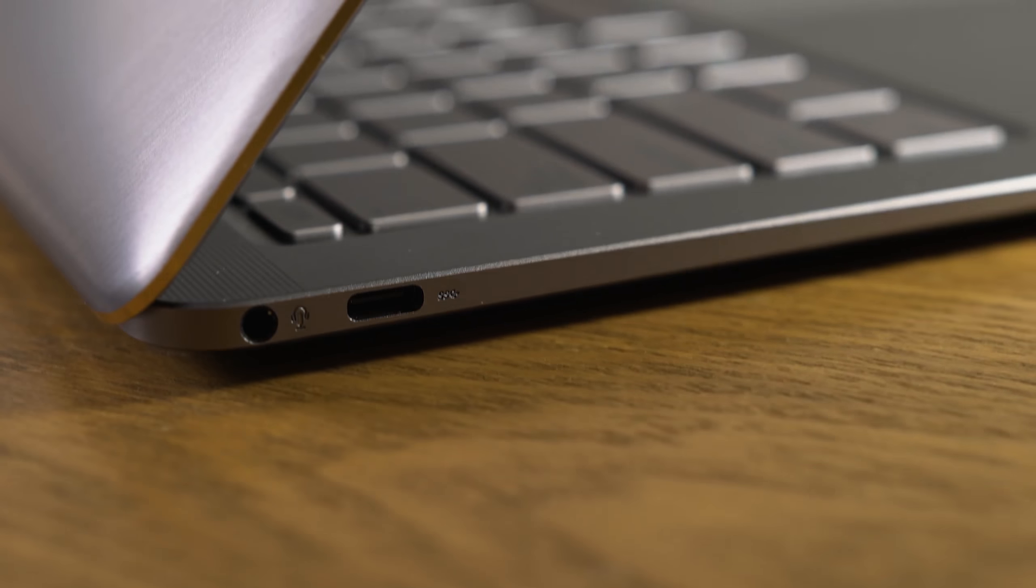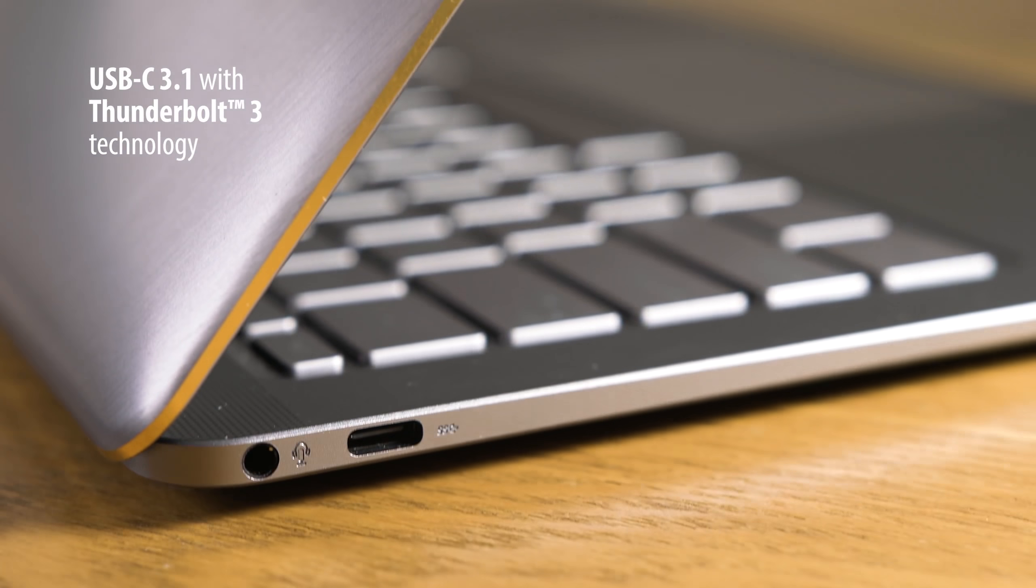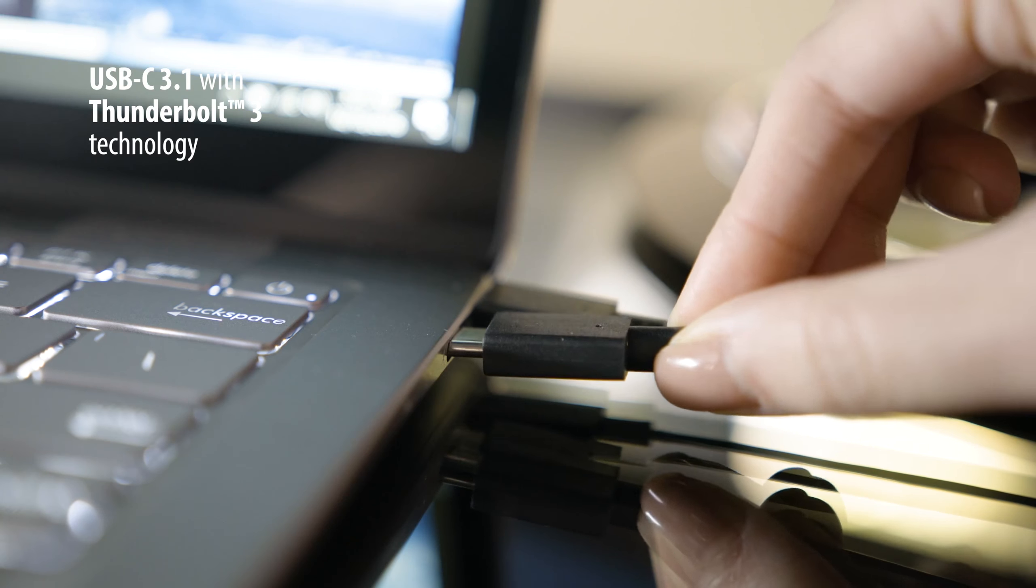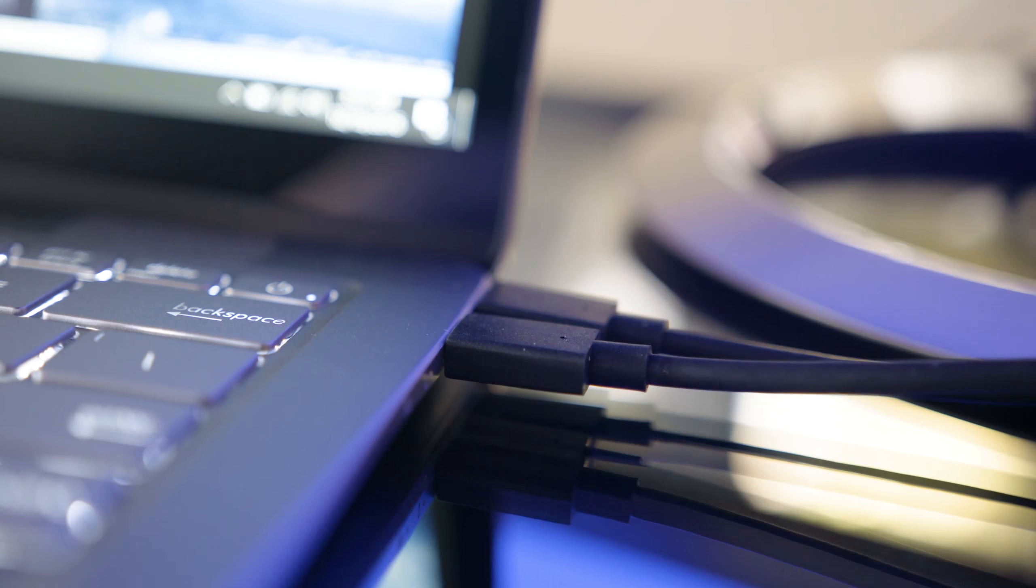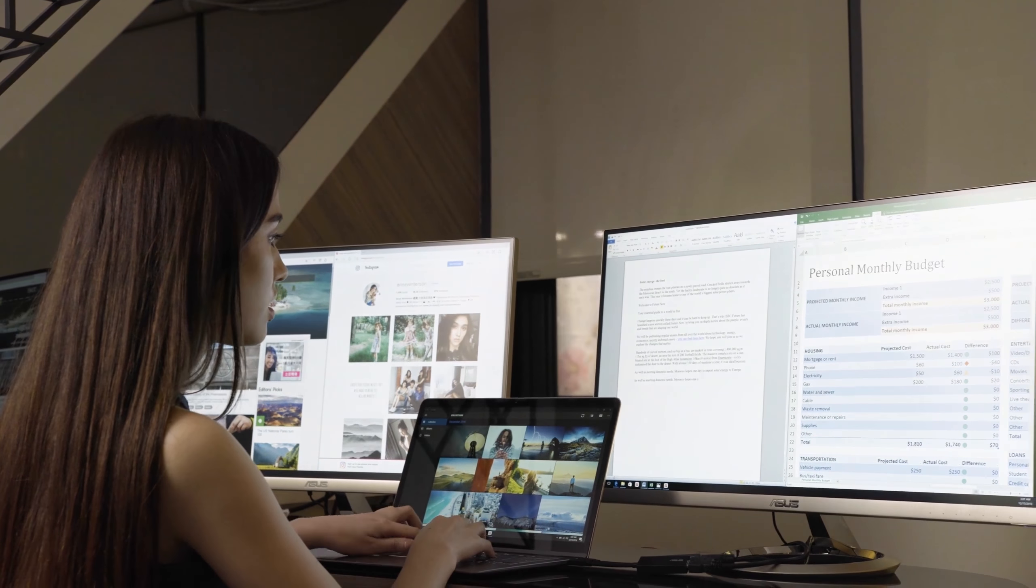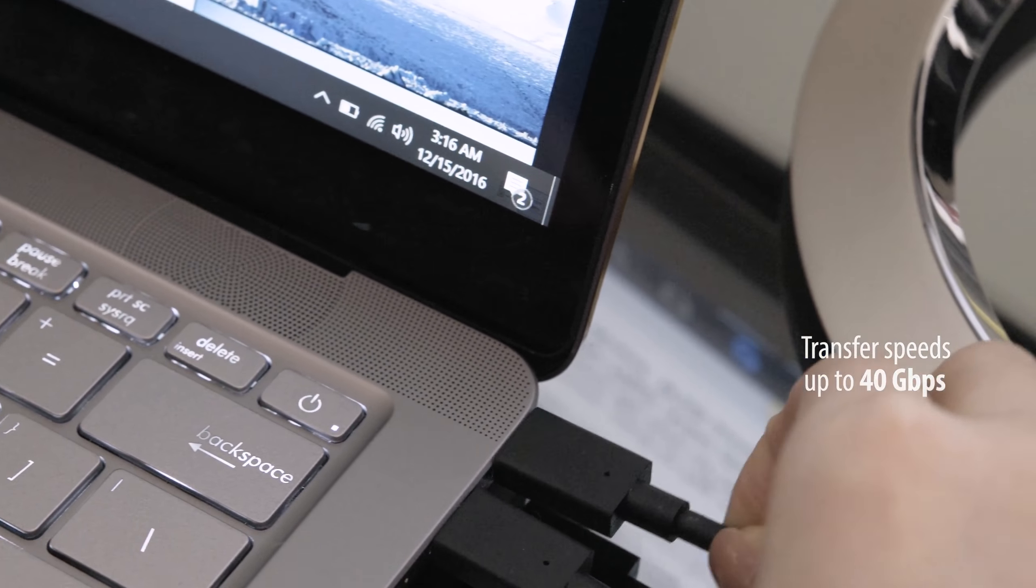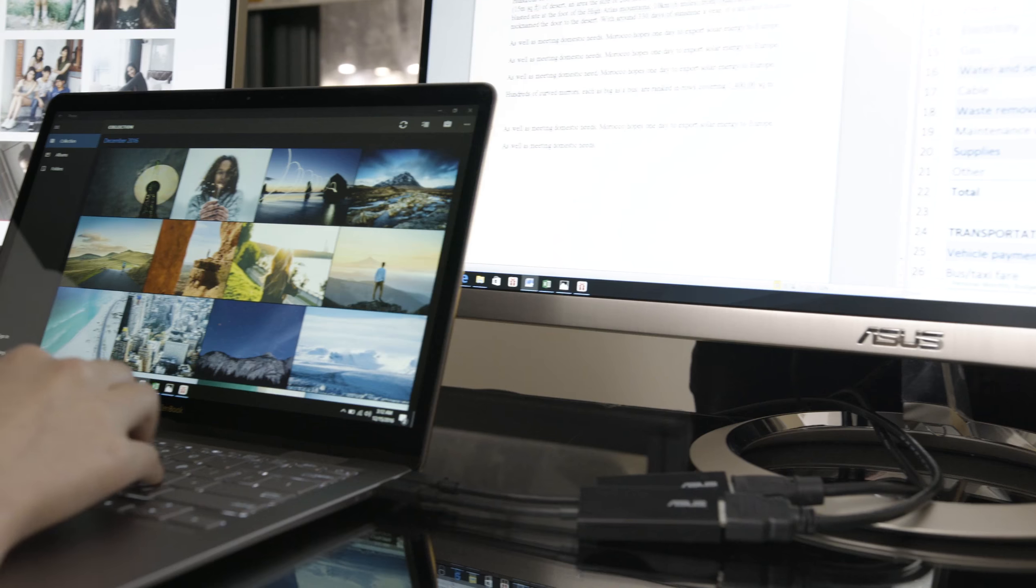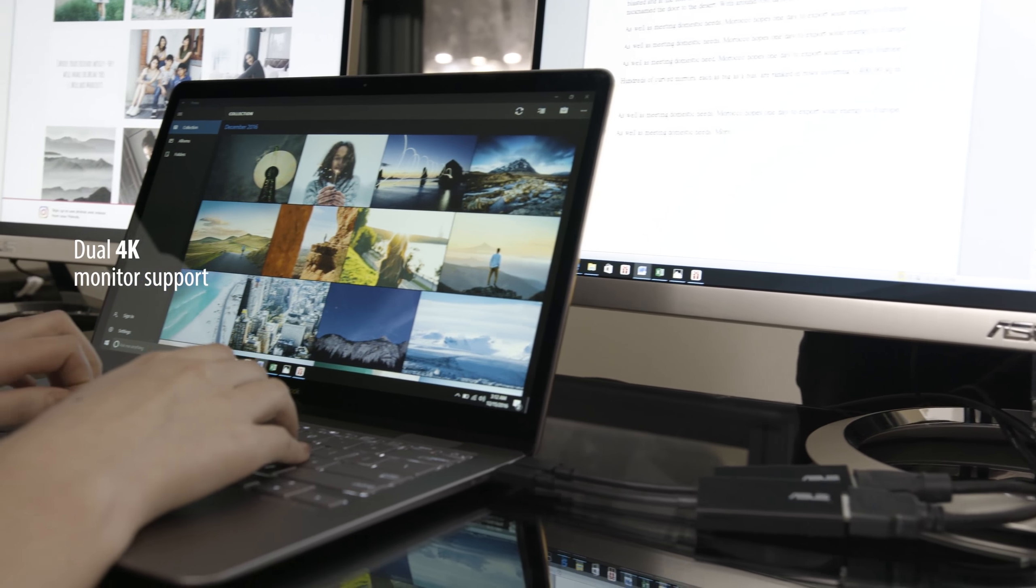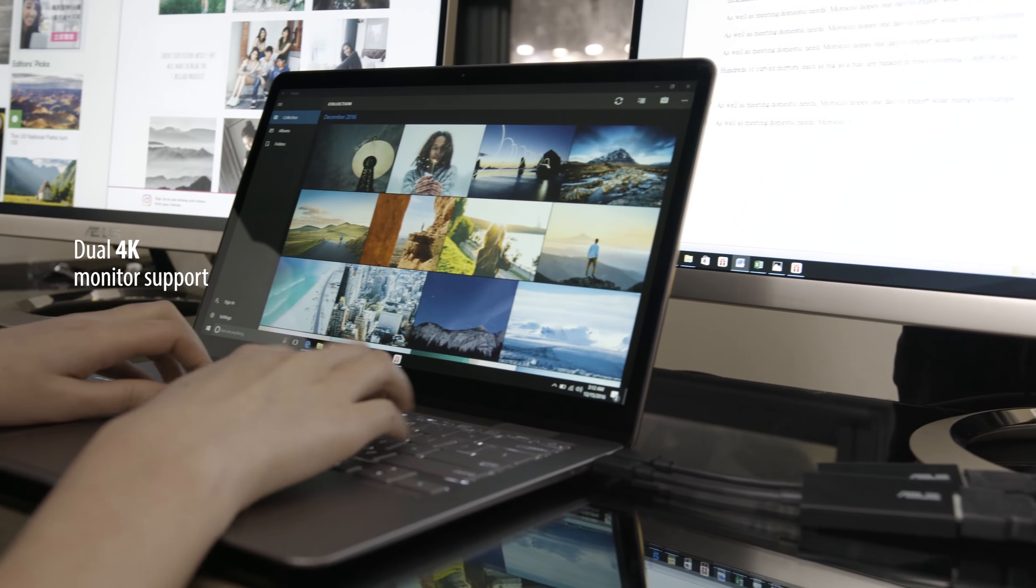The three USB-C slots are both versatile and powerful. Not only do they transfer files amazingly fast, but you can plug them into two external 4K displays at once.